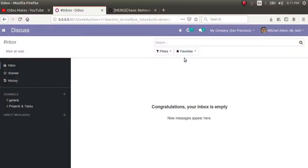Hello, good morning. Today in this video we are going to discuss something new in Odoo version 13. It's around three weeks now after releasing Odoo 13 — you all know that Odoo 13 was released during Odoo Experience this October first week. So let's discuss something new in Odoo version 13.